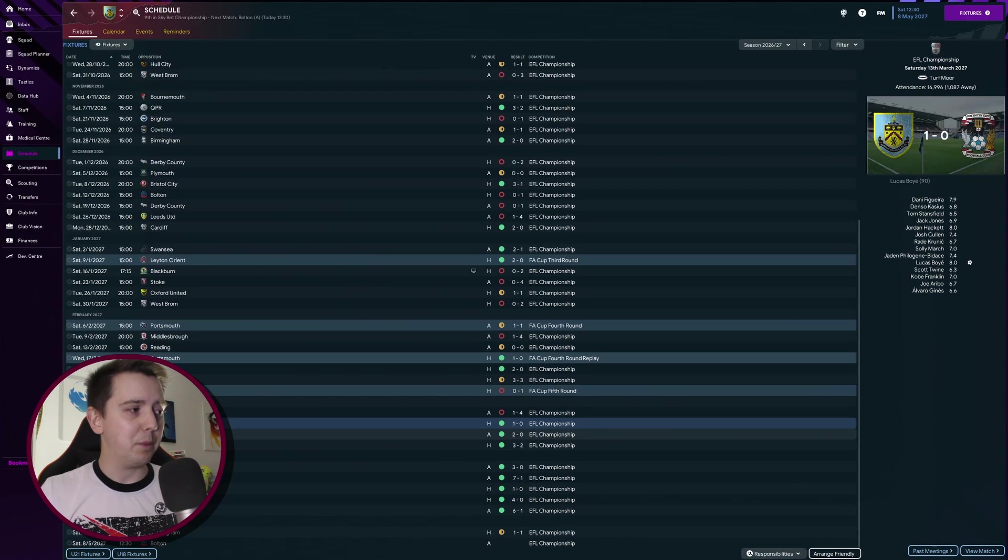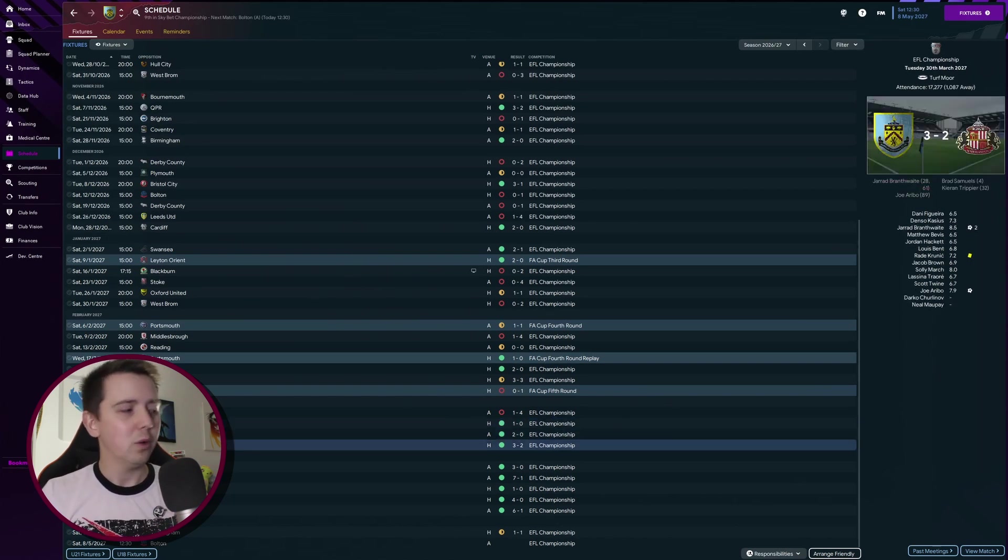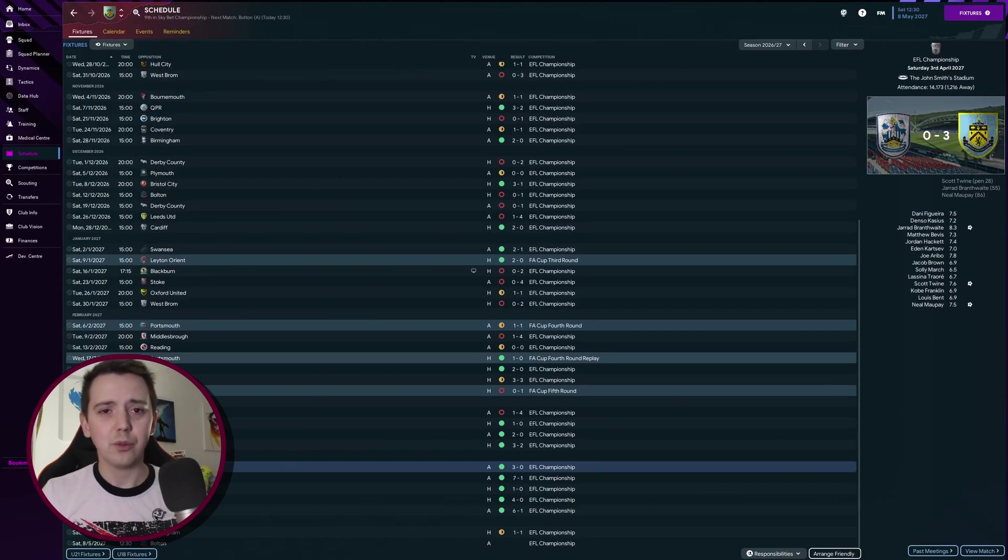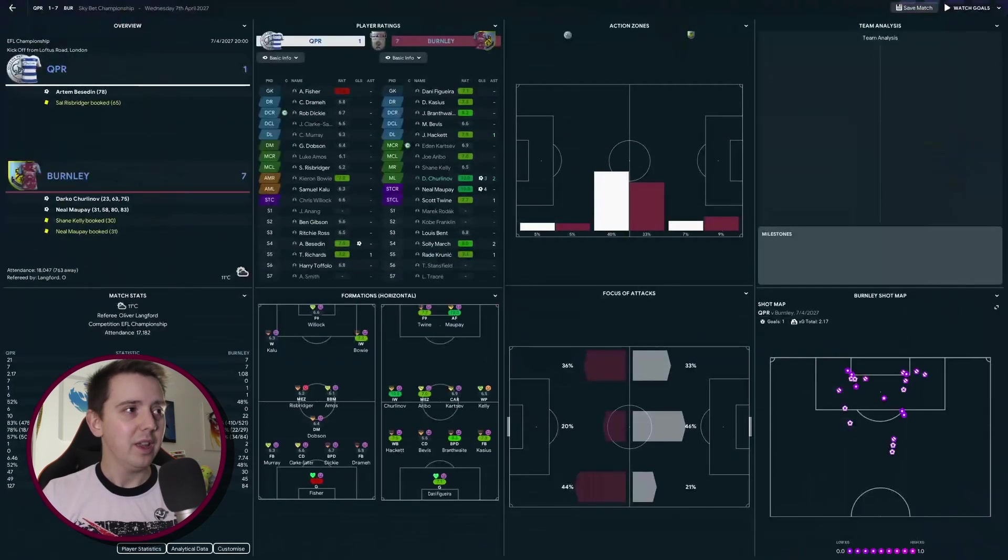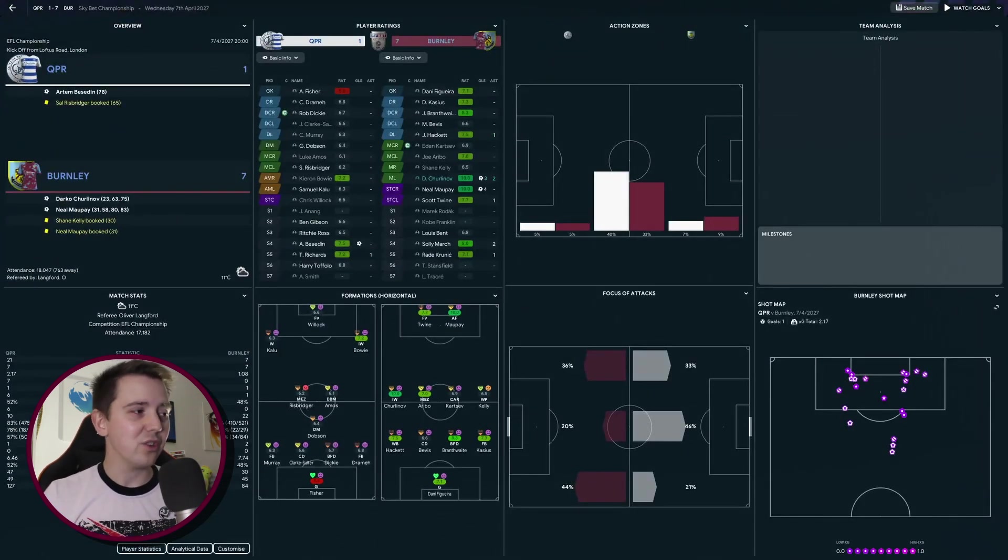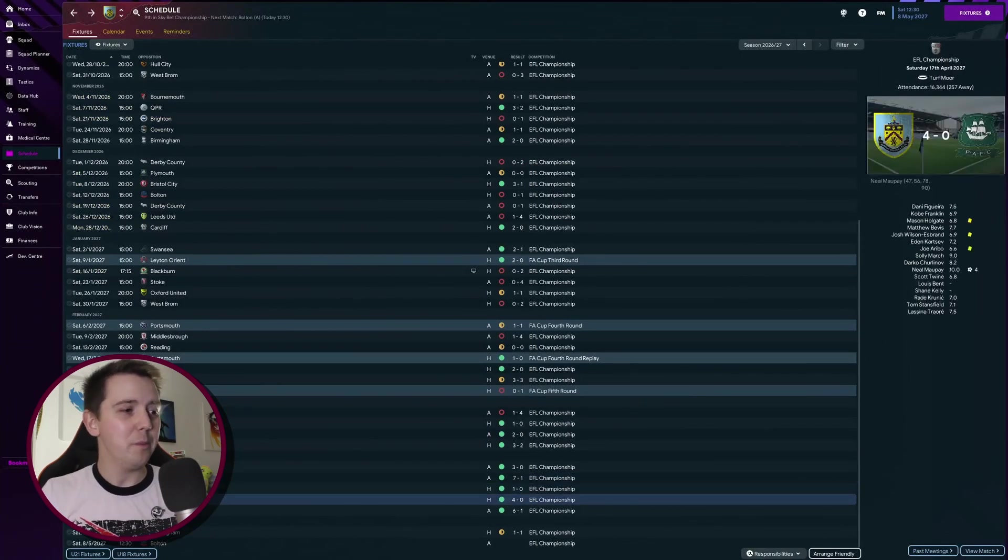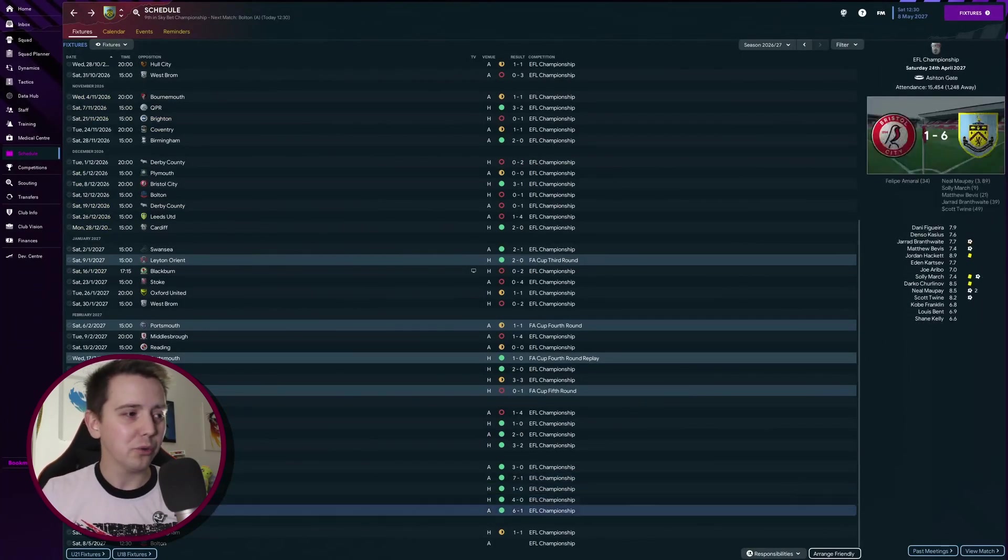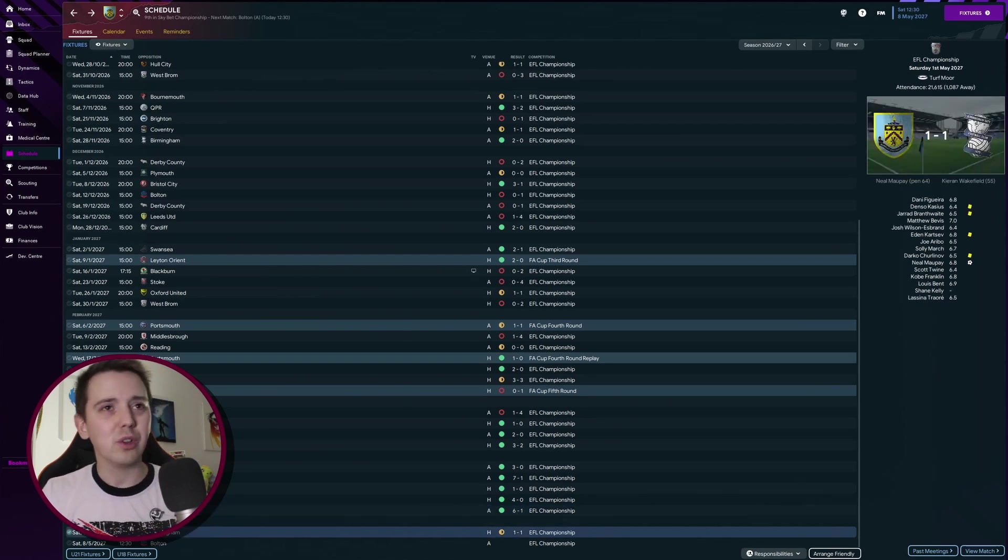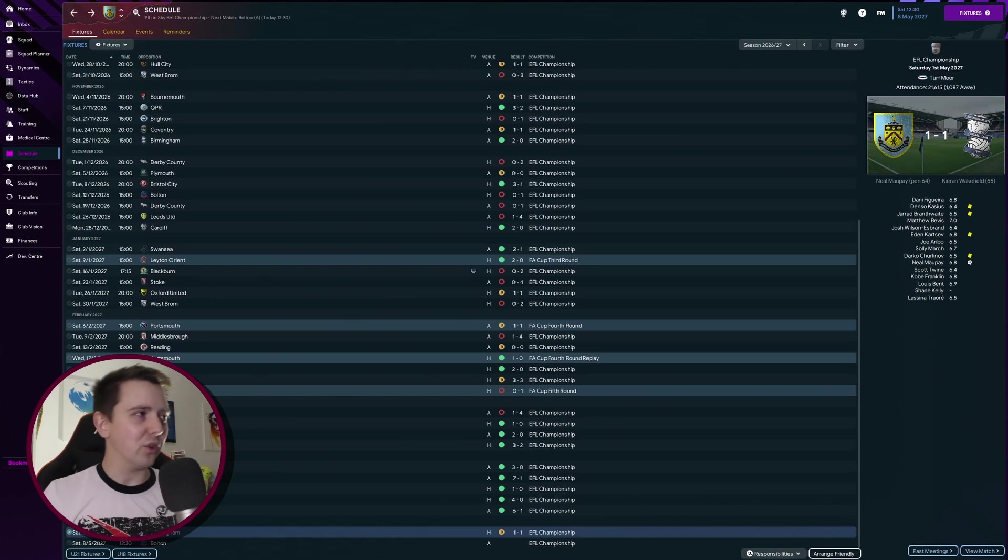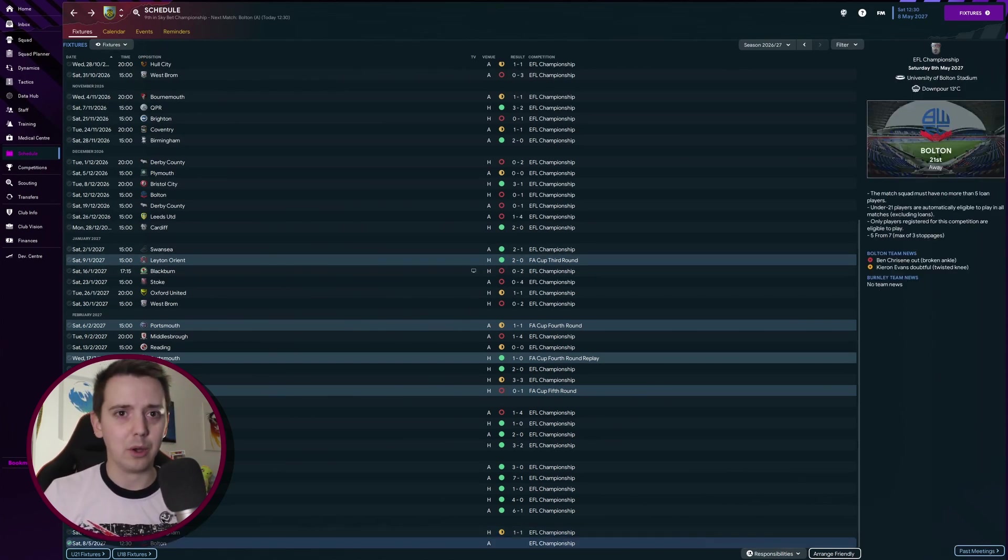Since you were last with us, after we lost to Tottenham and Brighton, we beat Coventry 1-0, Luton 2-0, Sunderland 3-2, Huddersfield 3-0, QPR 7-1 in a game where we only had seven shots on target and an xG of 1.08, Millwall 1-0, Plymouth 4-0 with Malpay scoring all four goals, Bristol 6-1, and then most recently we drew 1-1 with Birmingham.